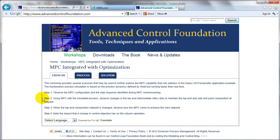The first part of our workshop will show the configuration of MPC, how data developed during testing of the process is used to create the model used in MPC, and then we'll show how the commissioned MPC is used to maintain top composition targets and how it handles disturbances to the process application.